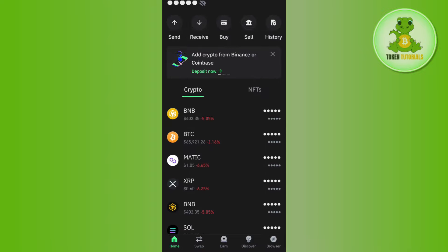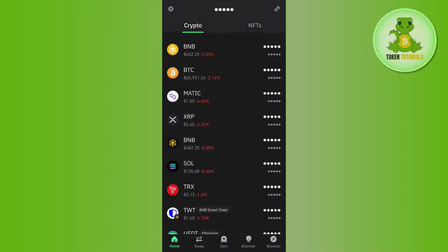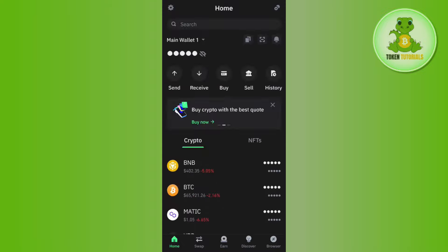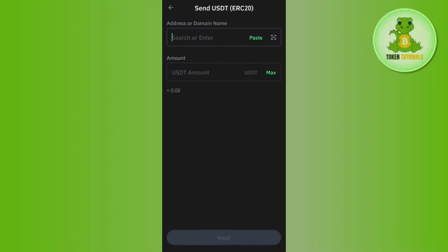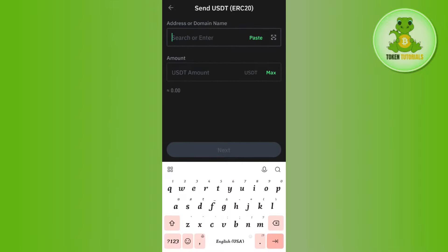Let's say you want to withdraw your USDT from Trust Wallet to Binance. You will have to come to Trust Wallet, tap on USDT, and then tap on Send in order to withdraw your USDT. After that you need to enter the address or domain name — for that you will have to go to your Binance and click on Deposit.